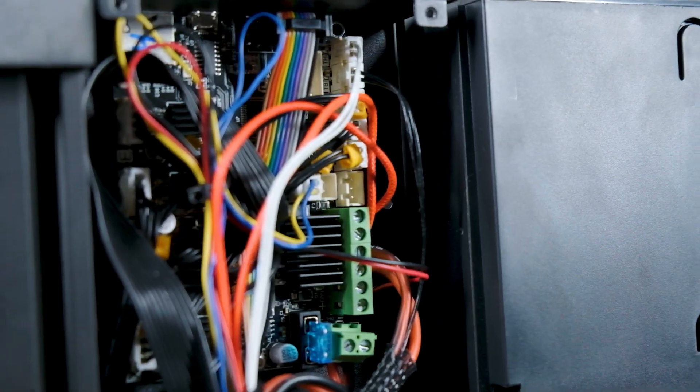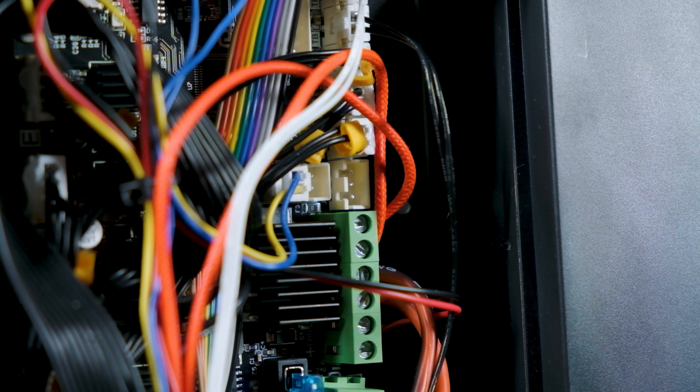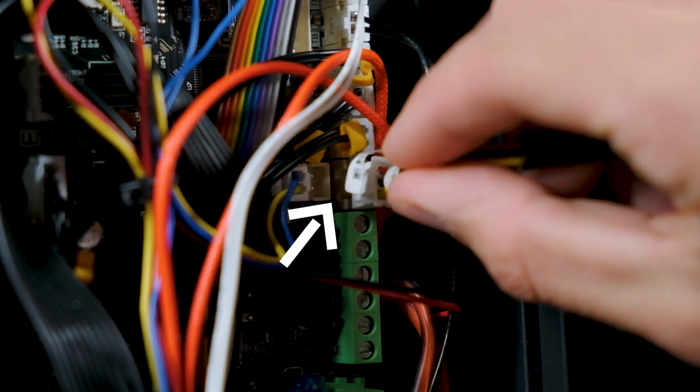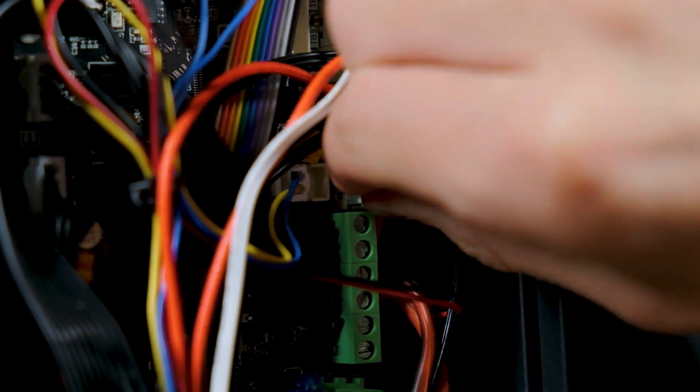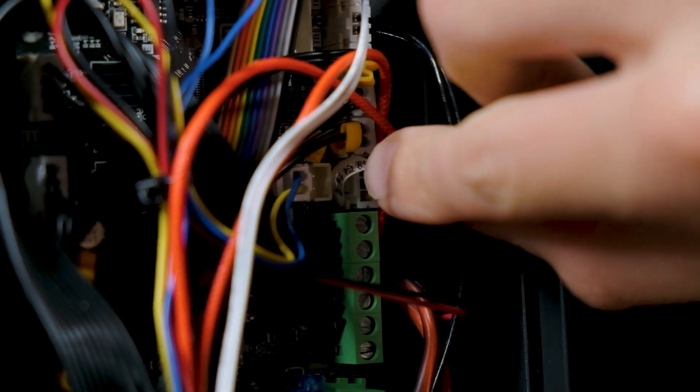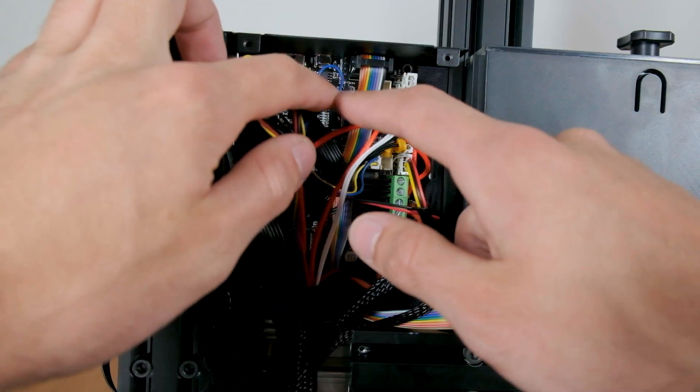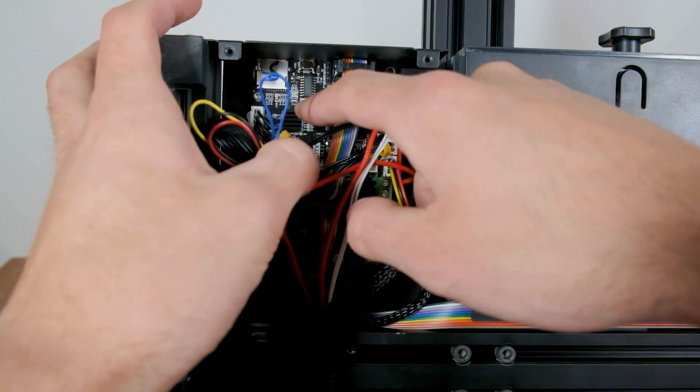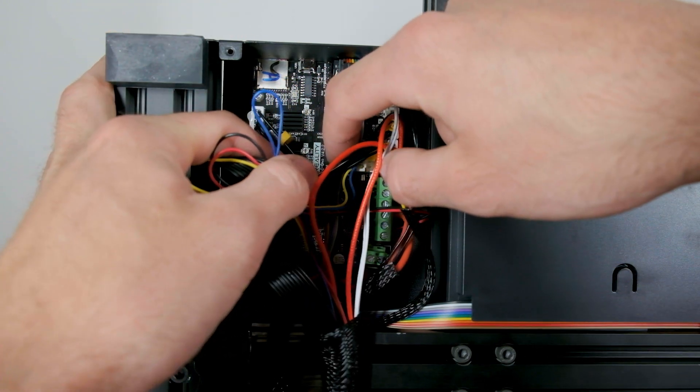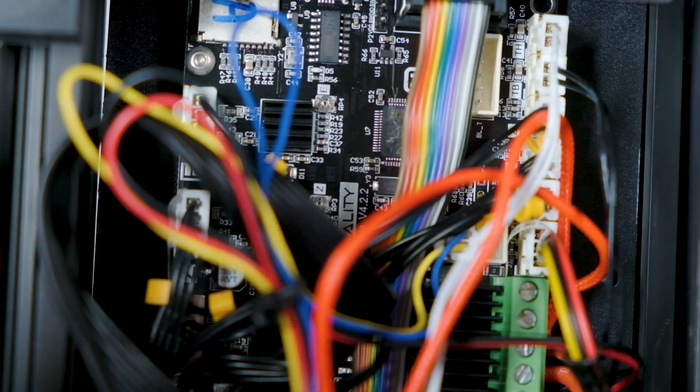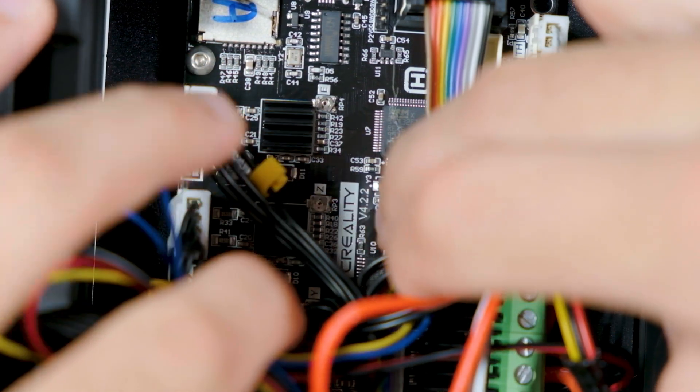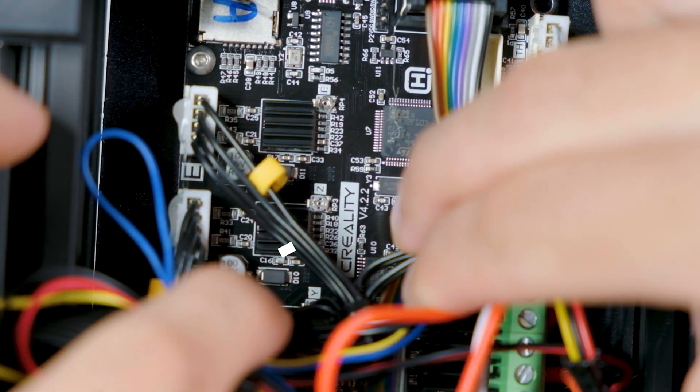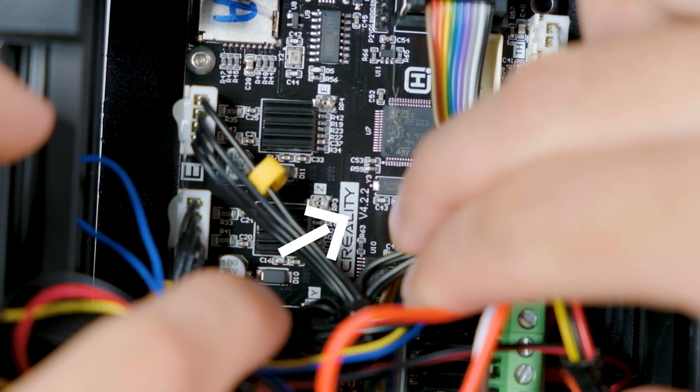You can insert the cable into the white 3-pin connector next to the green connectors for power delivery to the bed and hotend. And while we're here you also want to write down the version number on the motherboard of your printer. It should say something like V4.2.2 or V4.2.7. This is important for the firmware later in the video.